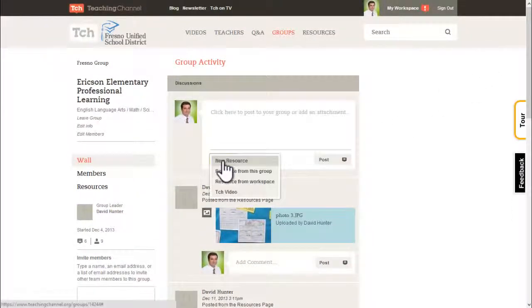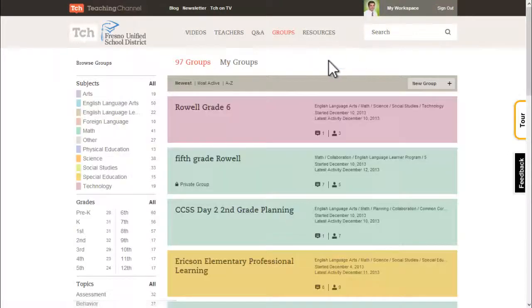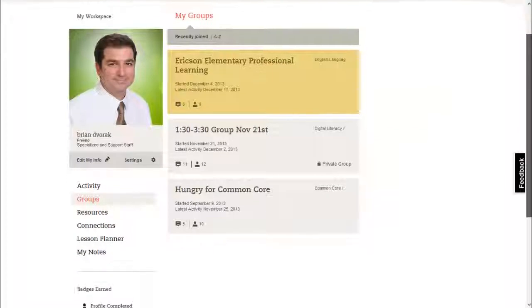Browse existing groups and ask to join. Click the My Groups link to access the groups you have already joined.